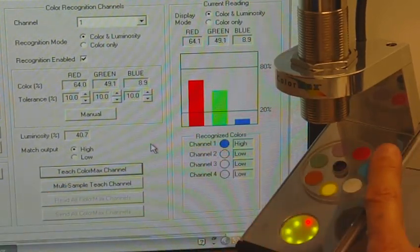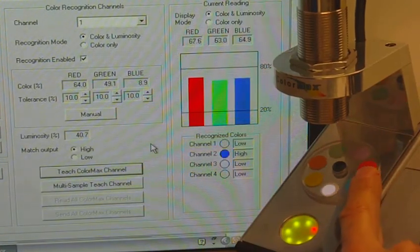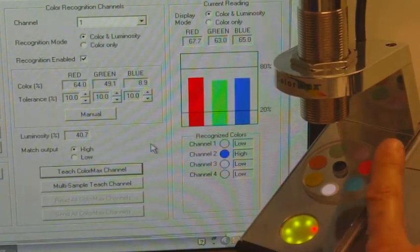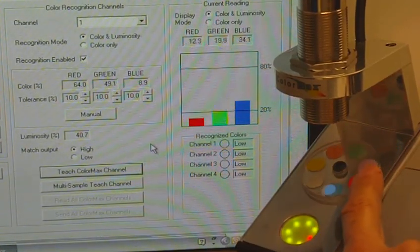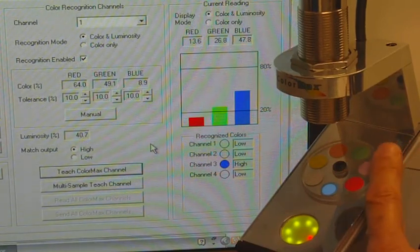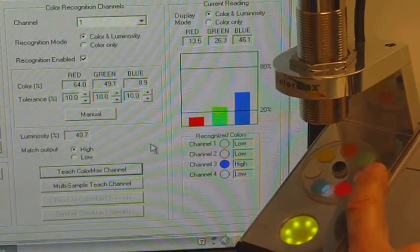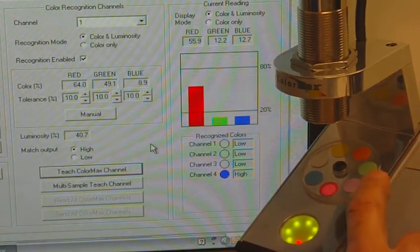I've already programmed Channel 2 for the white, Channel 3 for the blue, and Channel 4 for red.